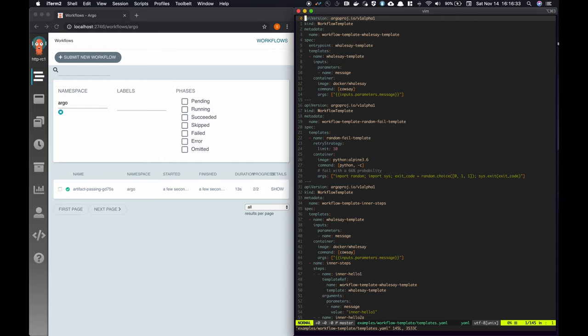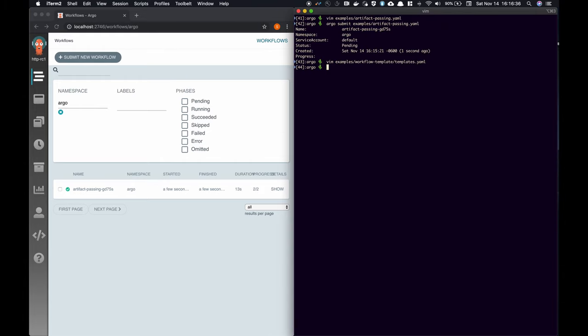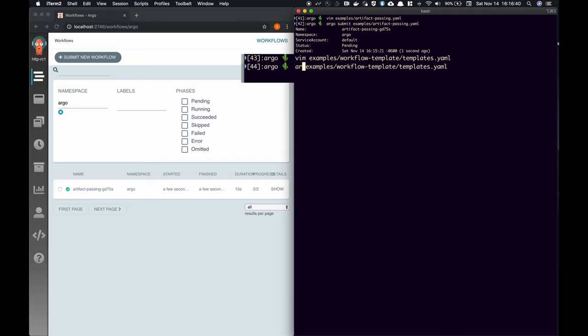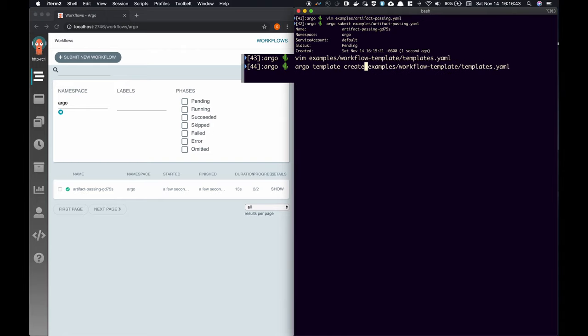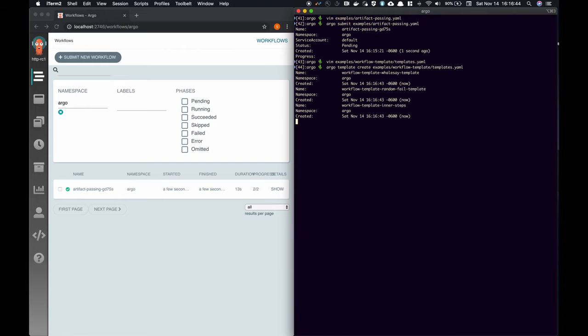Let's create all of these workflow templates on our cluster. We can verify that they were in fact created correctly by opening the workflow templates tab in our UI.